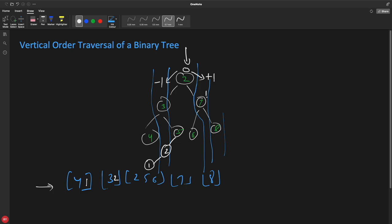Going left from the root gives minus one for node three. From three going right gives minus one plus one equals zero. That's why two, five, and six all have horizontal distance zero and come together in one list — they are in the same vertical alignment. Going from the root all the way left gives zero minus one minus one, which is minus two. That's why node two was coming with three — both have horizontal distance minus one. And node one is with four because four has distance minus two.